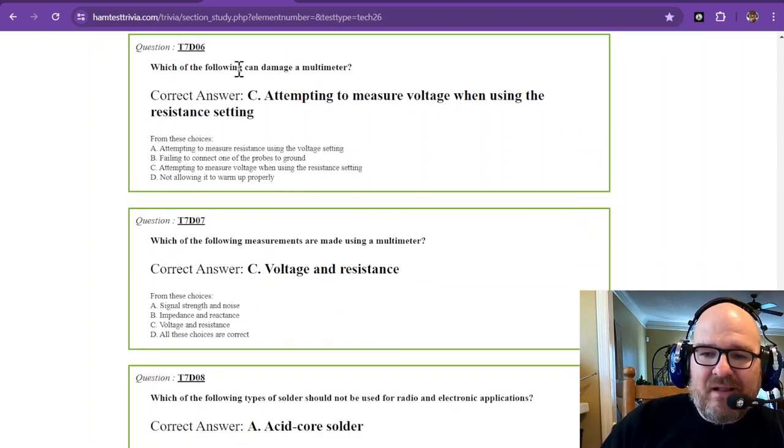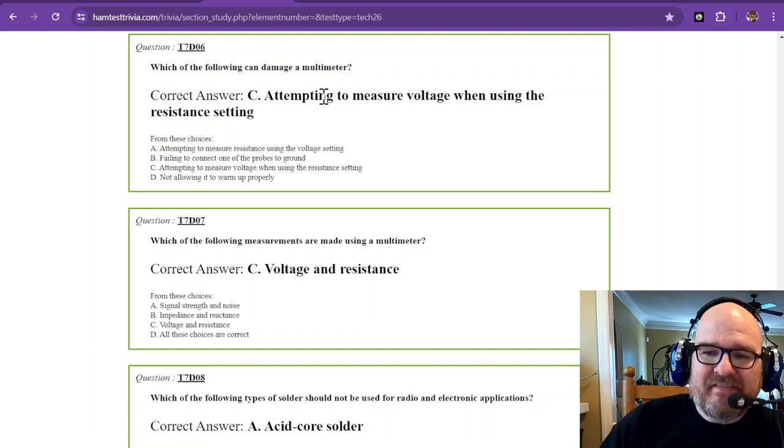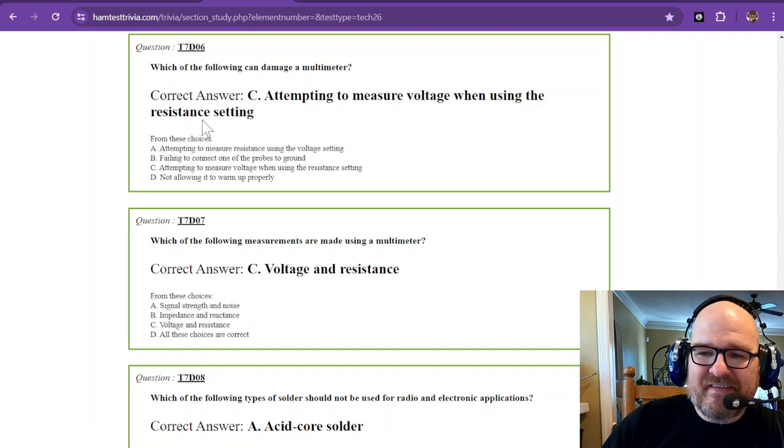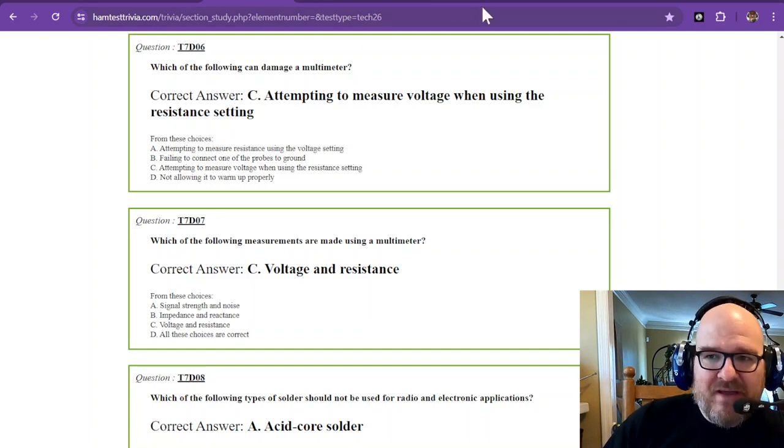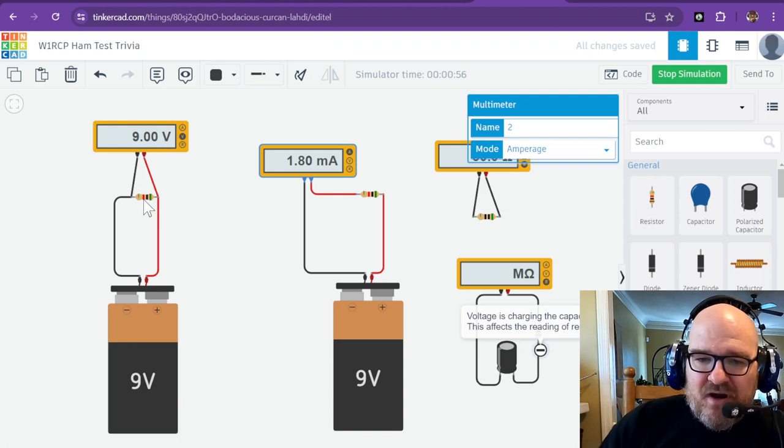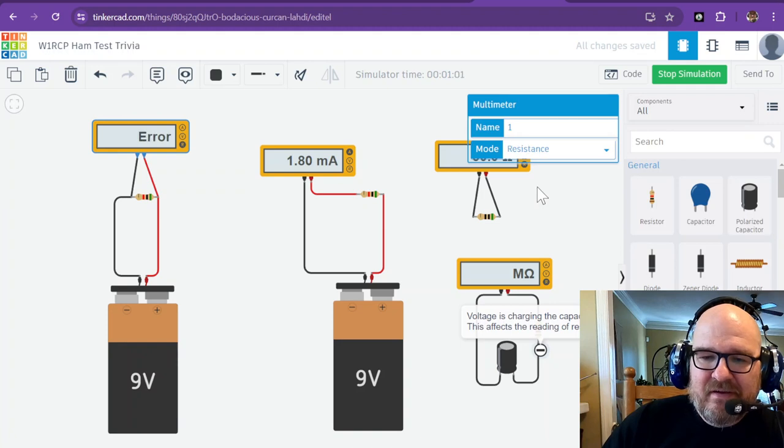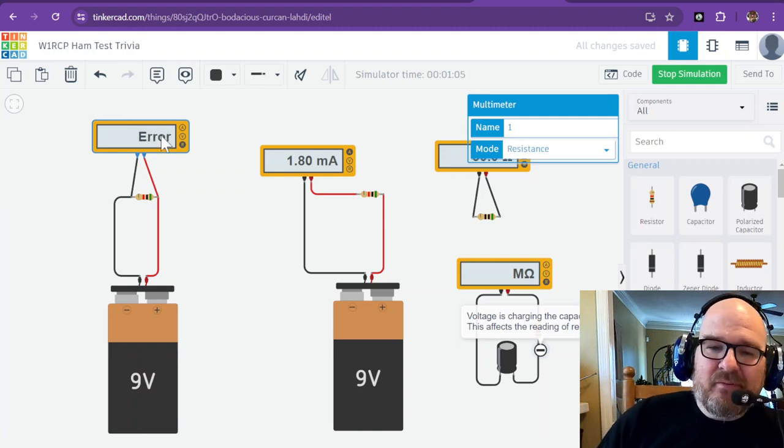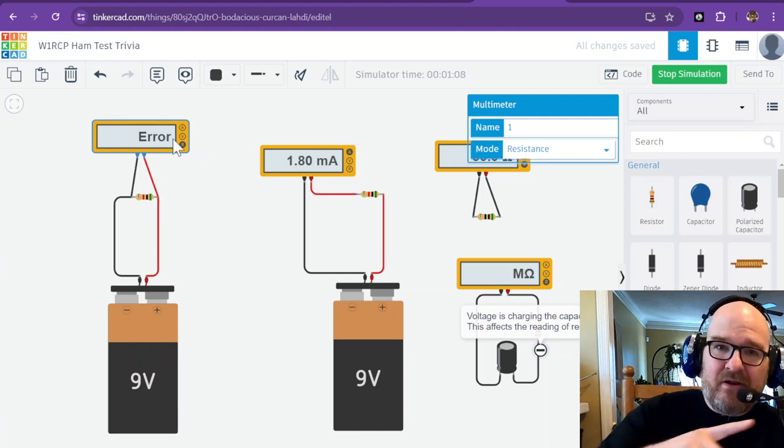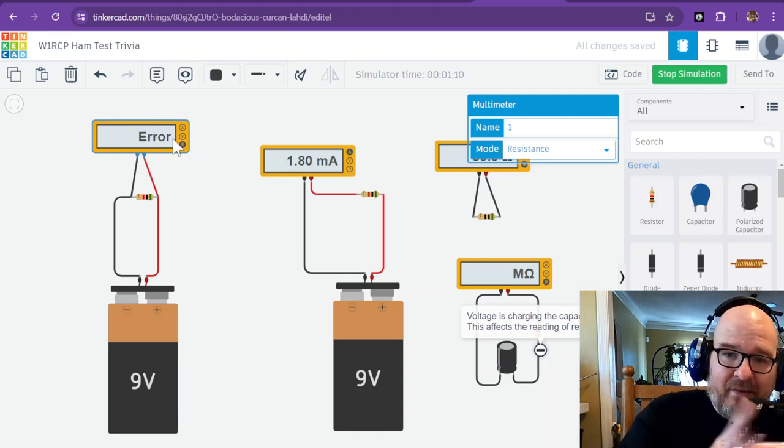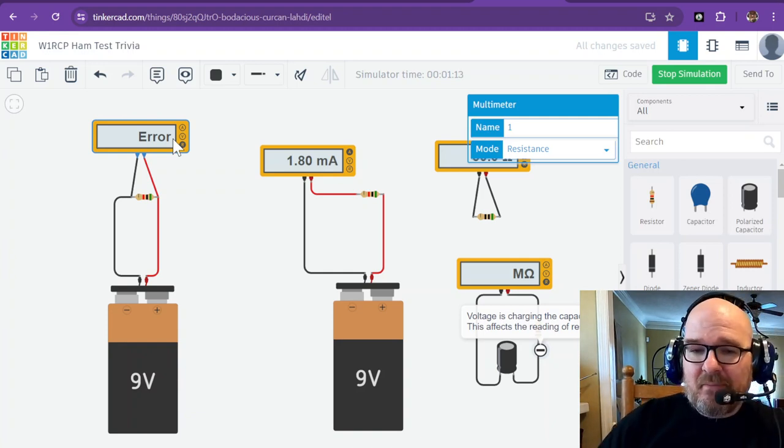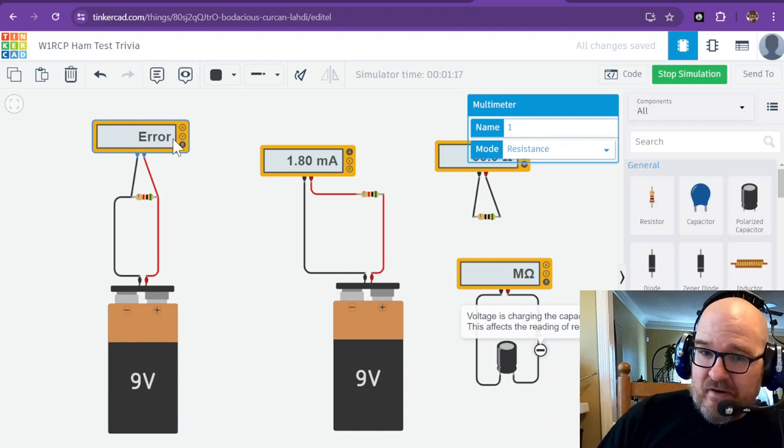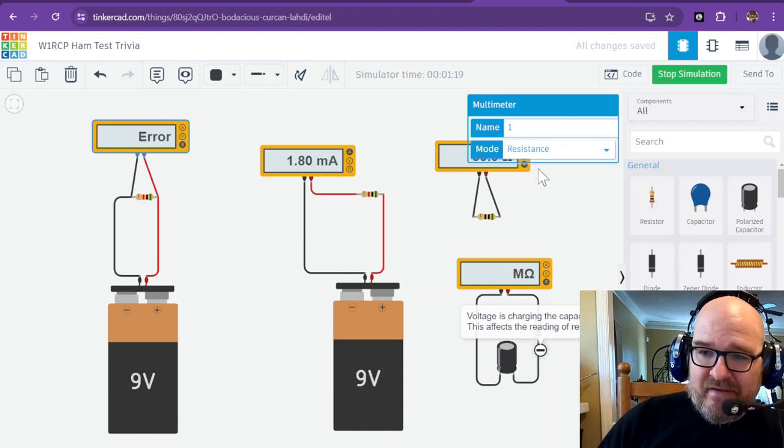Which of the following can damage a multimeter? That is attempting to measure voltage when using the resistance setting. Why don't we try that out? You can see we're trying to measure voltage, but what if I change this to resistance? It says error. If it was a mechanical multimeter with an actual magnetic meter, it would probably break it. You could bend the needle, you could bust the magnet, tear it up big time. You can see that it is an error.